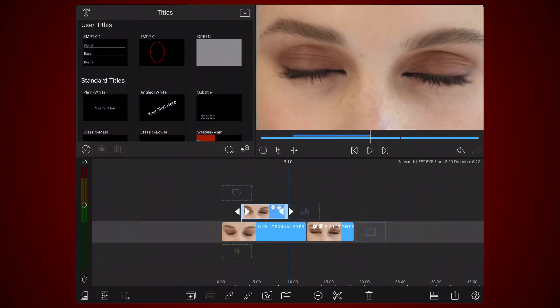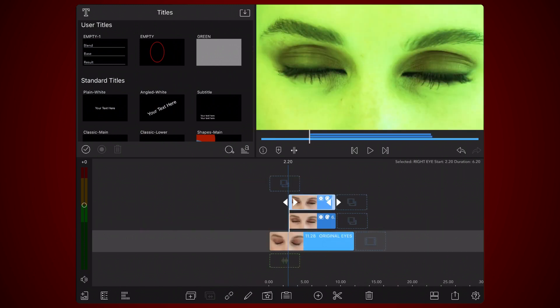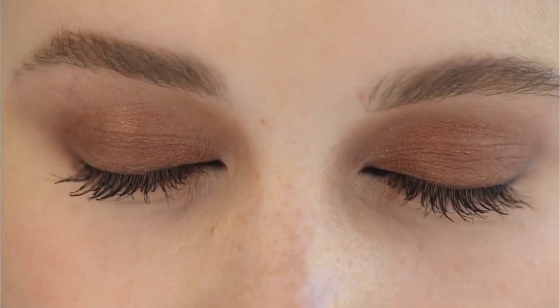Drag the video you set aside for the right eye to the track just above the one where the video of the left eye is. Do the exact same process again, this time for the right eye. This is how the final result will look like after the work for the right eye is done.